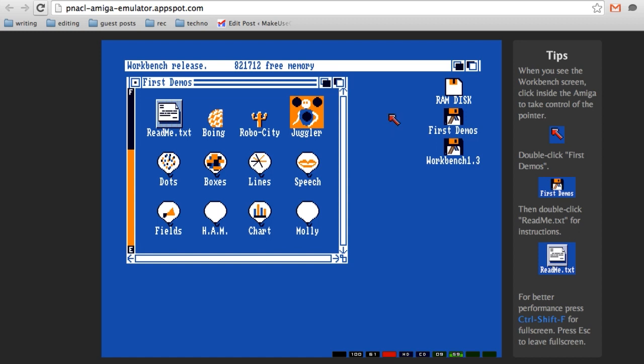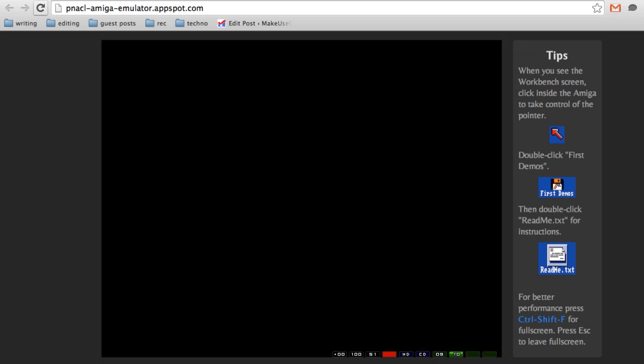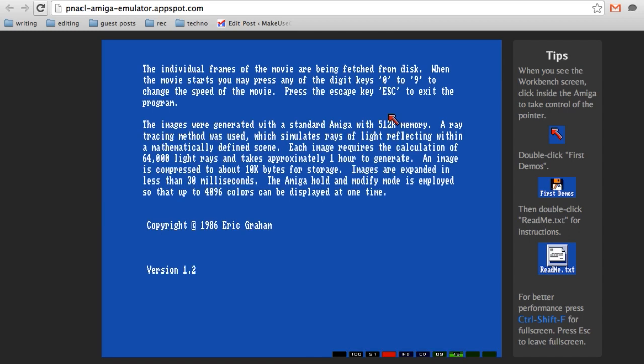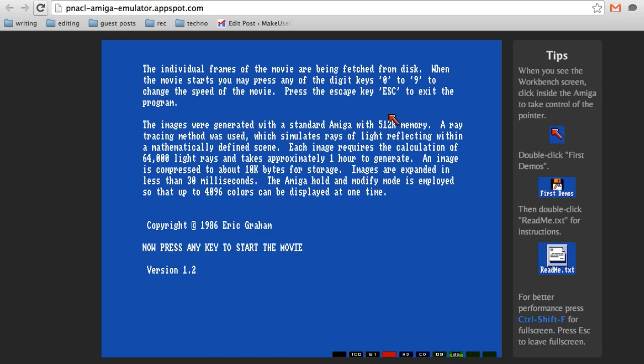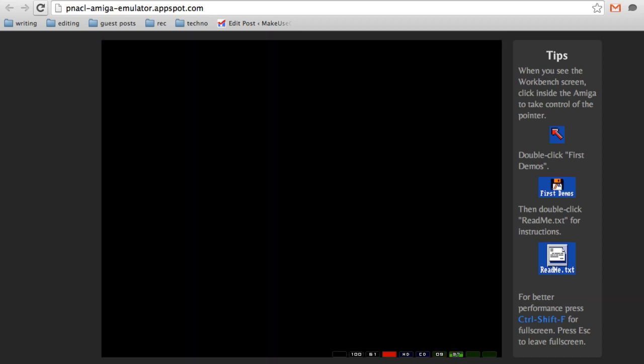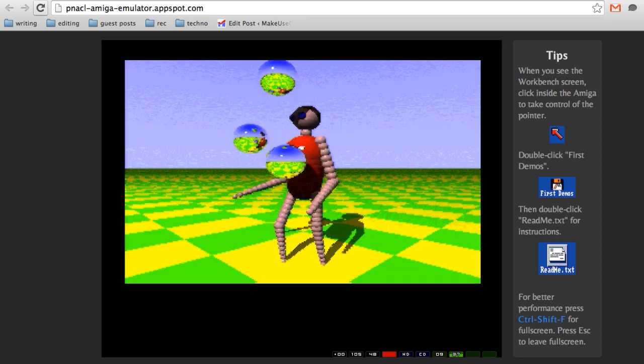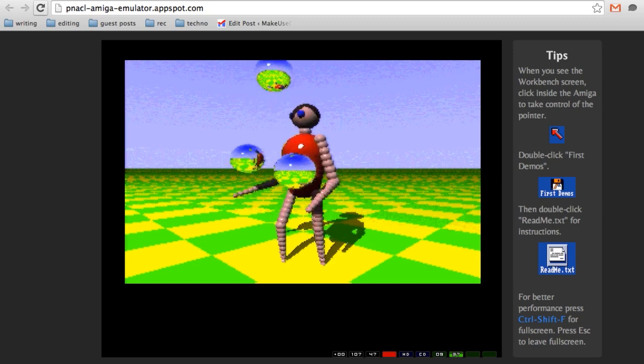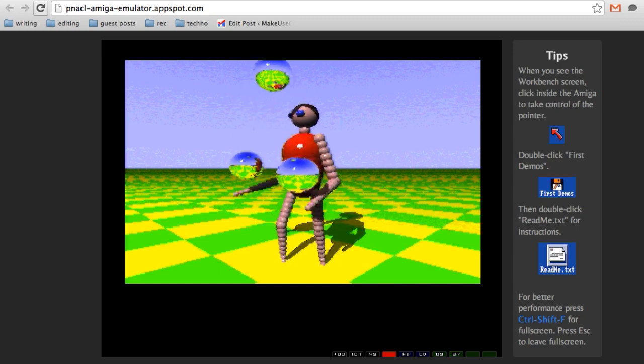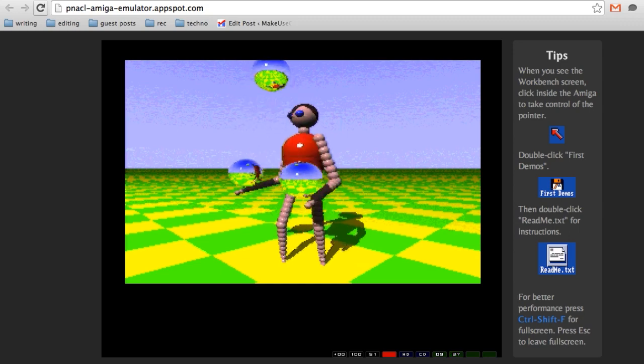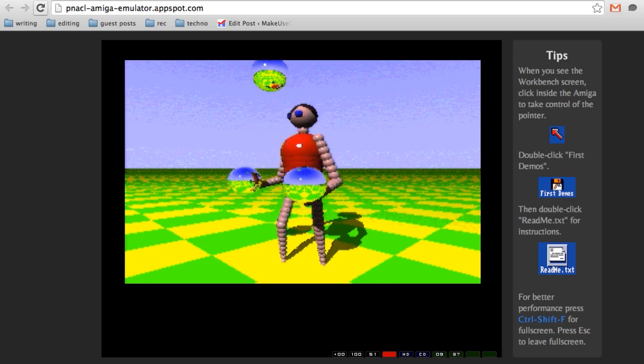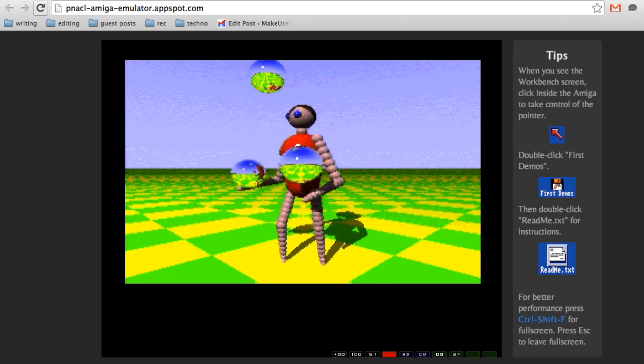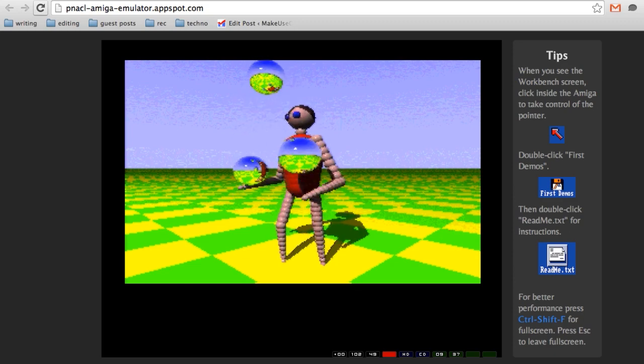So this is purely made, I think, just to sell the system. It takes forever to load. Again, you can see the individual frames of this movie are being fetched from disk. So it's taking a while. The images were generated using a standard Amiga with 512k memory. So they're trying to show off what you can do. The amazing computer-generated graphics you can make with your Amiga in 1986. Press any key to start. I will. Whoa. Whoa. That's actually, legit, pretty awesome. That's enough of that.